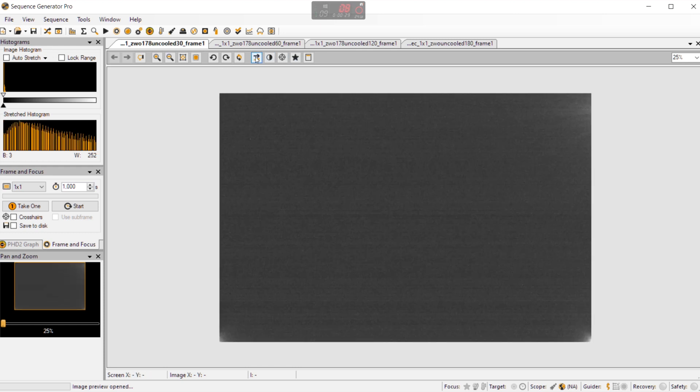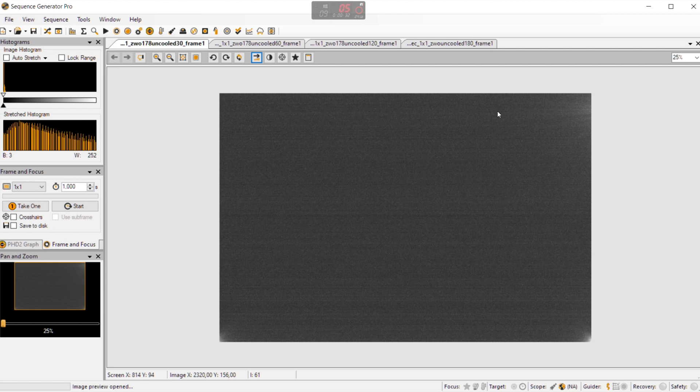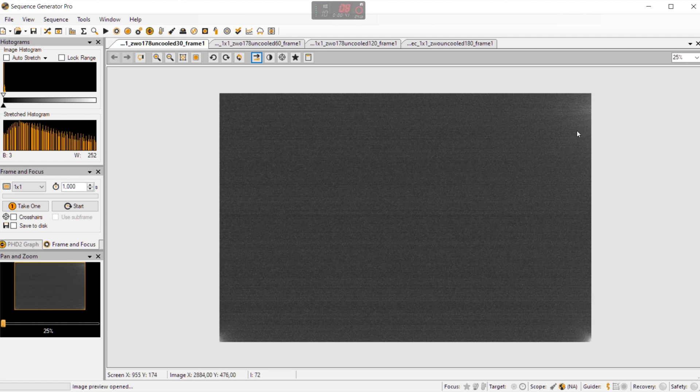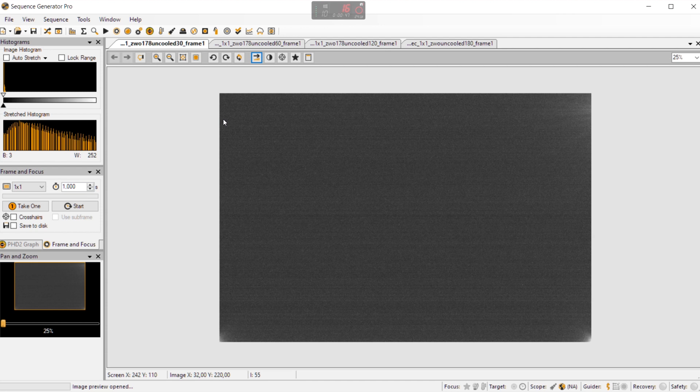But when we stretch the frame we can clearly see both amp glow and also noise from the camera sensor. So we see on the bottom left and the bottom right and also on top we see quite some amp glow and especially on top you can see that the amp glow moves into the picture. So that is difficult to deal with when you buy this camera.